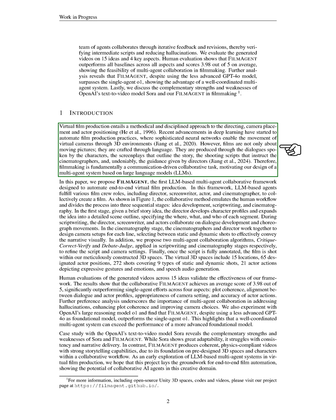It relies heavily on language, including character dialogues, screenplays, shooting scripts, and the director's guidance. This makes filmmaking a collaborative communication task, which inspires us to design a multi-agent system based on large language models, LLMs.